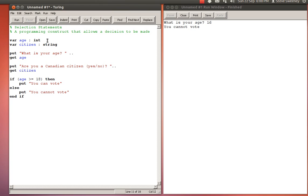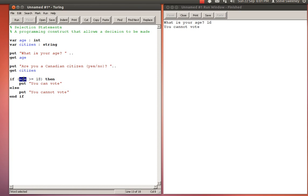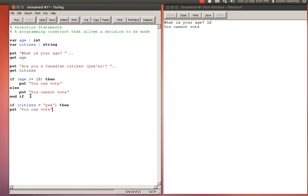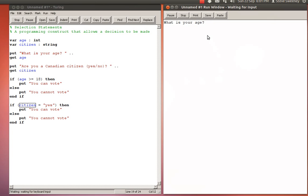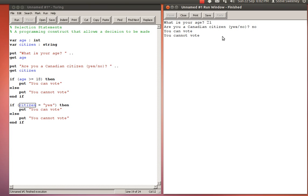Now I've asked a second question. This program determines whether or not you're allowed to vote in Canada. Now what we have here, 'put you can vote' - that's just too simple because all we've got is age greater than or equal to 18. The first thing you might try is you might think, well can't I just reproduce this: if citizen equals 'yes' then put 'you can vote' else put 'you cannot vote' end if. You might think that's enough, but if you run something like this - what is your age? 21. Are you a Canadian citizen? No. Look at this contradictory answer I get: I get a message saying I can vote and a message saying I cannot vote.